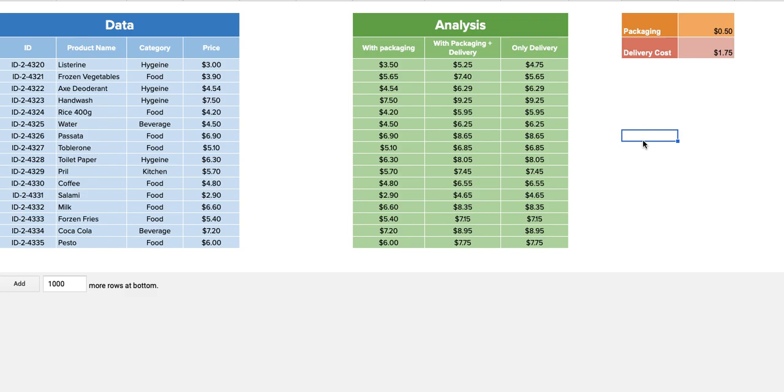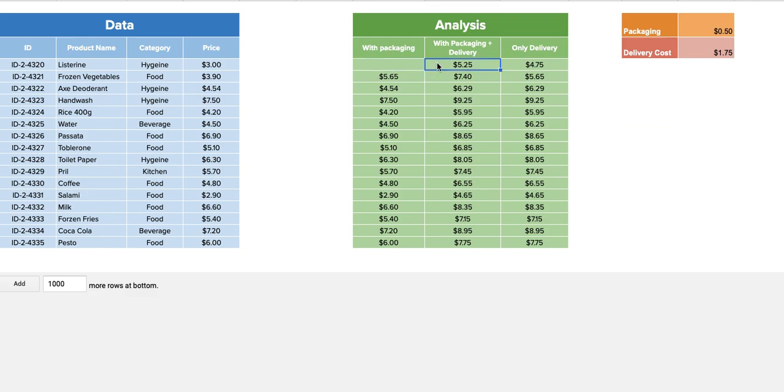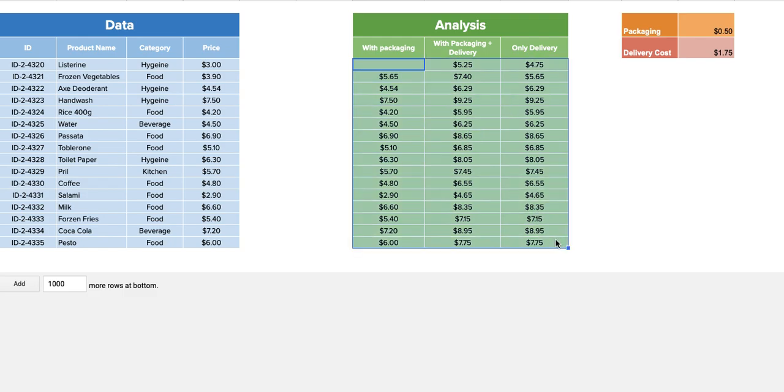Right now what we need to calculate is how much it costs if the packaging is a certain amount and there is a delivery cost per product that we are charging.